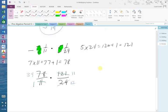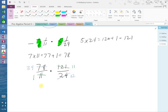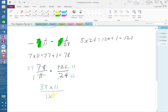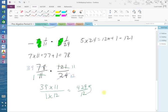So now on top, then, I have 39 times 11. On bottom, I have 1 times 12. So that is equal to 429 over 12. So now I've got to divide 12 into 429 to get my mixed number. We said that it would be somewhat close to 35.